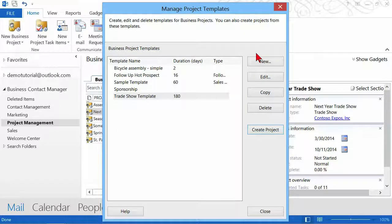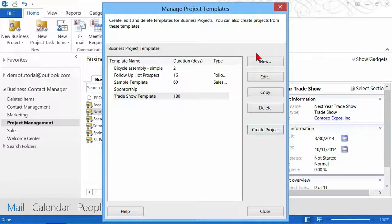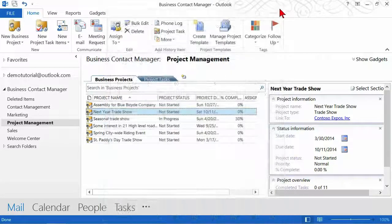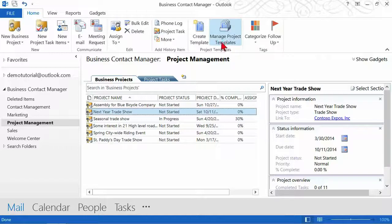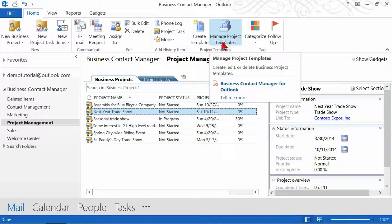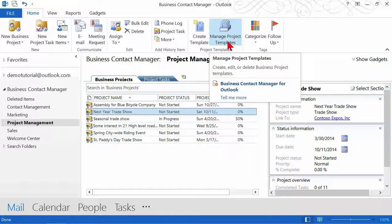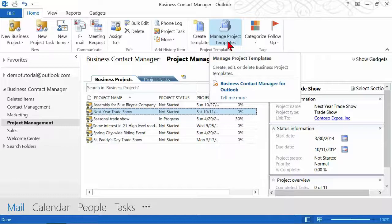Thankfully, it's quite easy to create a project template. All you have to know is that you start right here with manage project templates. And the manage project templates will open the dialog box for you.